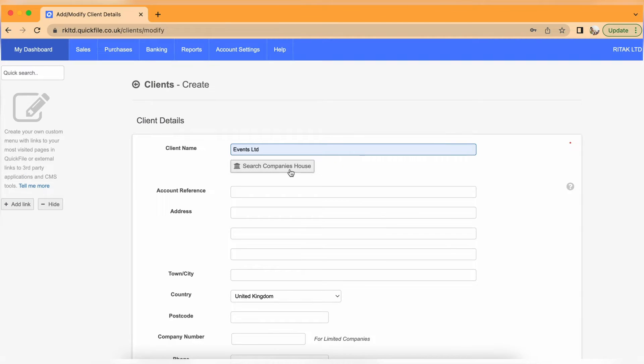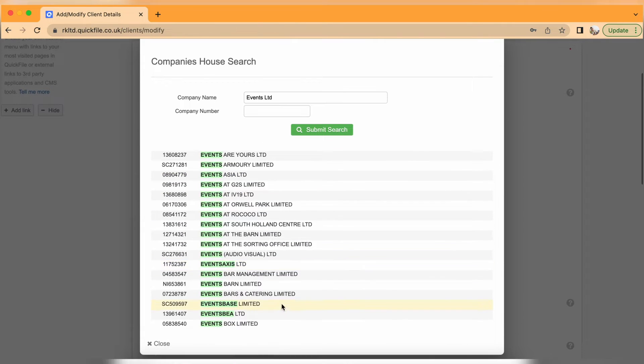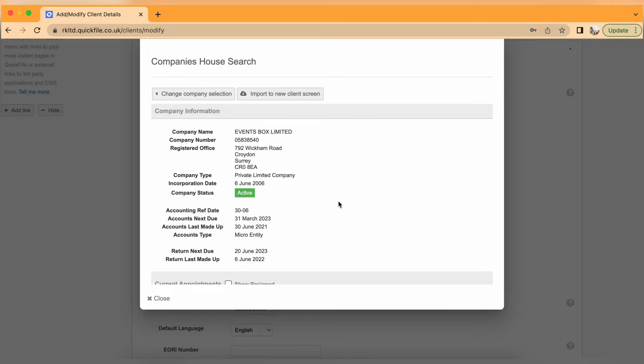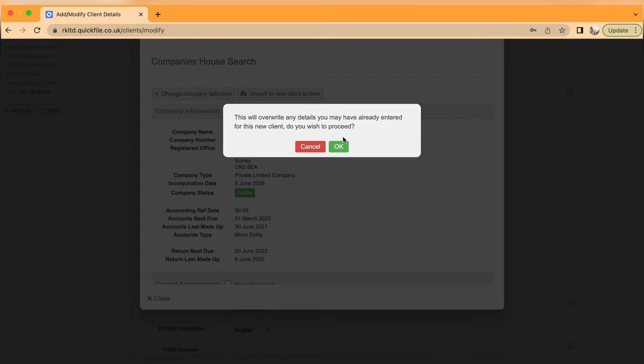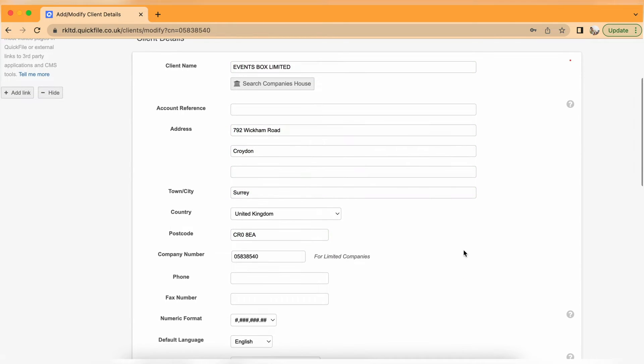The first point I want to talk about is QuickFile's relationship with Companies House. Instead of manually entering address details, company registration number and contact details, you can actually pull this information from the Companies House database. Enter the business name in your client card or supplier contact card and click search on Companies House. If this business is registered with Companies House, all these details will be pulled through into your contact card, either customer or supplier.